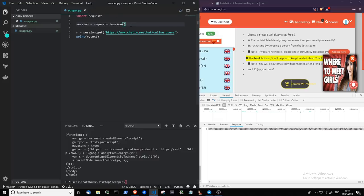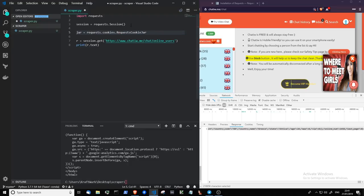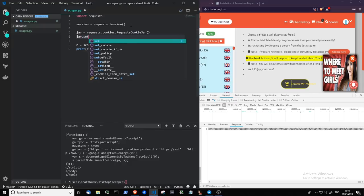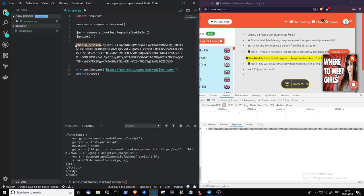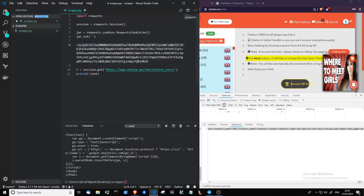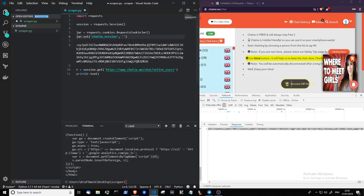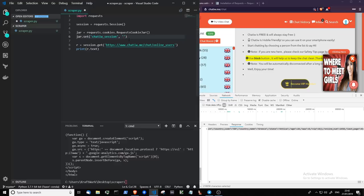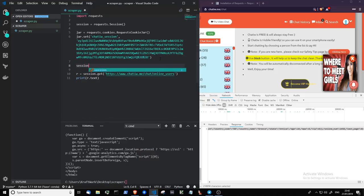So next up, we need to create a cookie jar. So to do that, it's requests.cookies.RequestCookieJar. Now, a cookie jar is just like a list or a dictionary that stores cookies, basically. So let's add a cookie to the cookie jar now. That sounds so weird, like a school nursery rhyme. So that's the name of the cookie, and then the value of the cookie is this here, without the equals sign. And next, we need to add this cookie jar to our session object. Session.cookies equals jar.